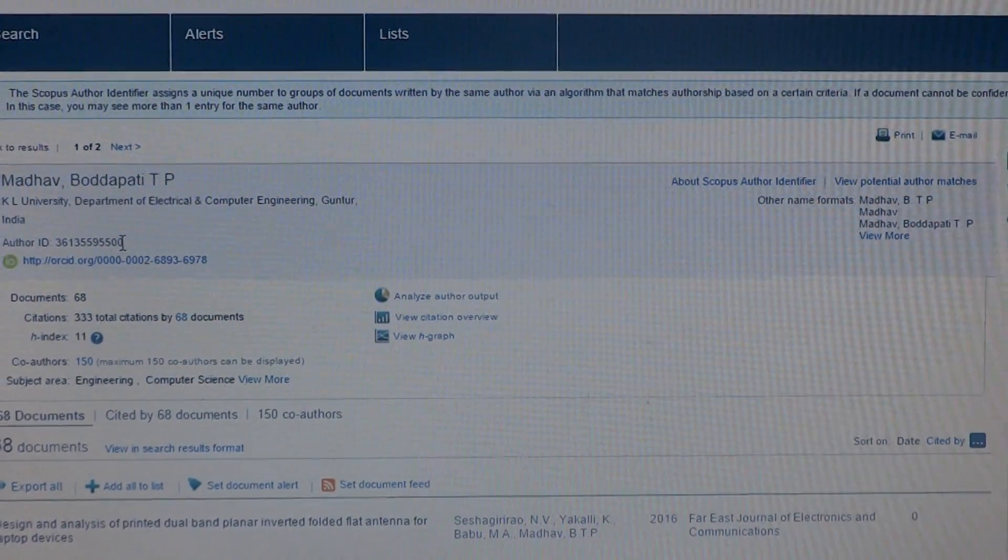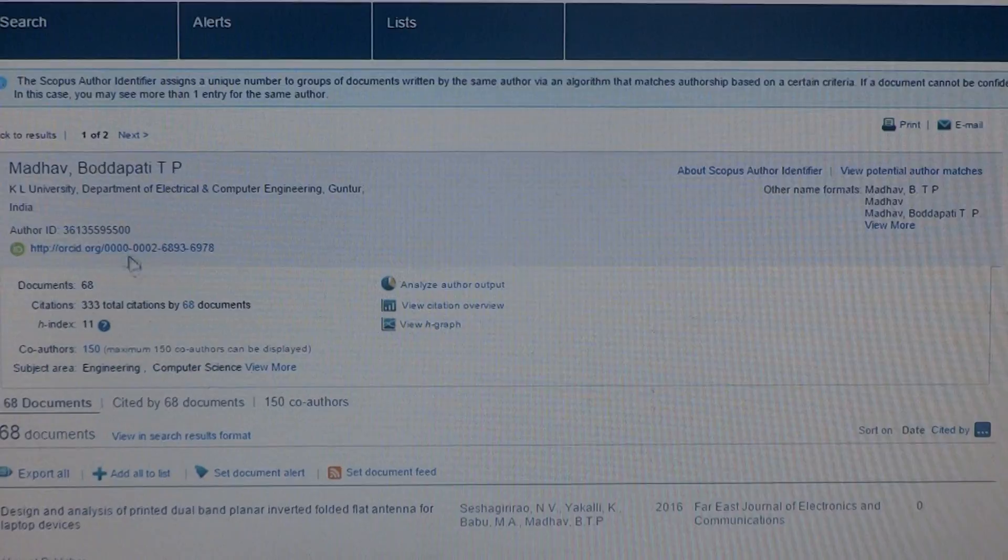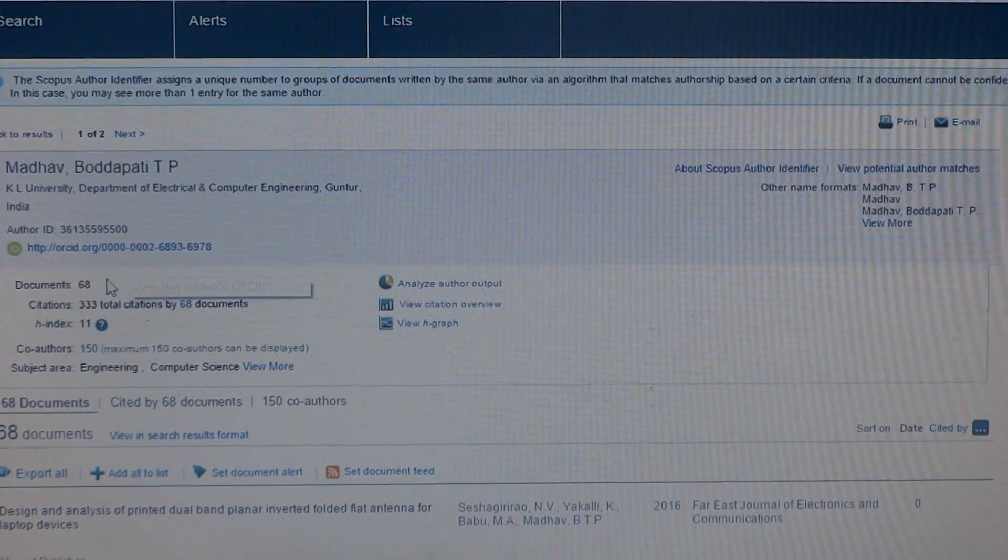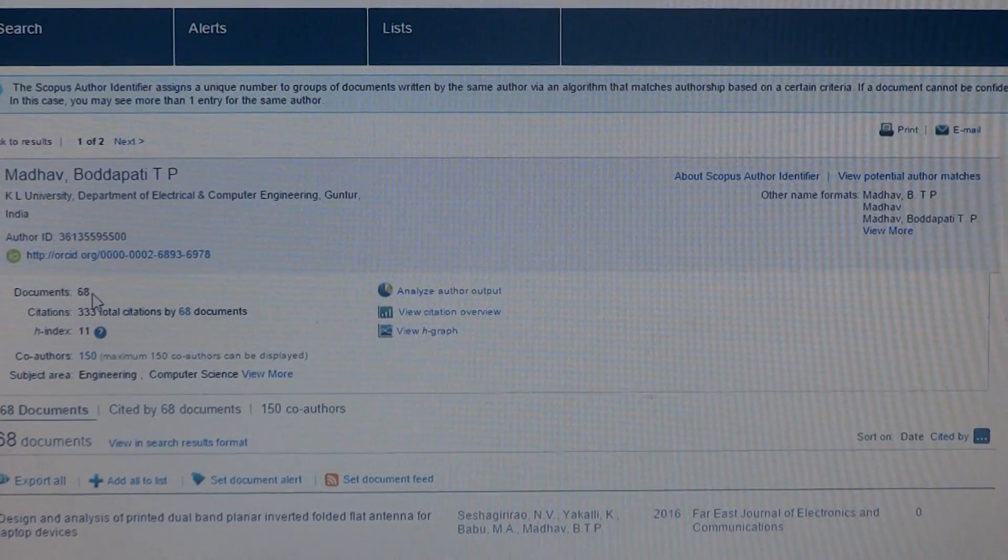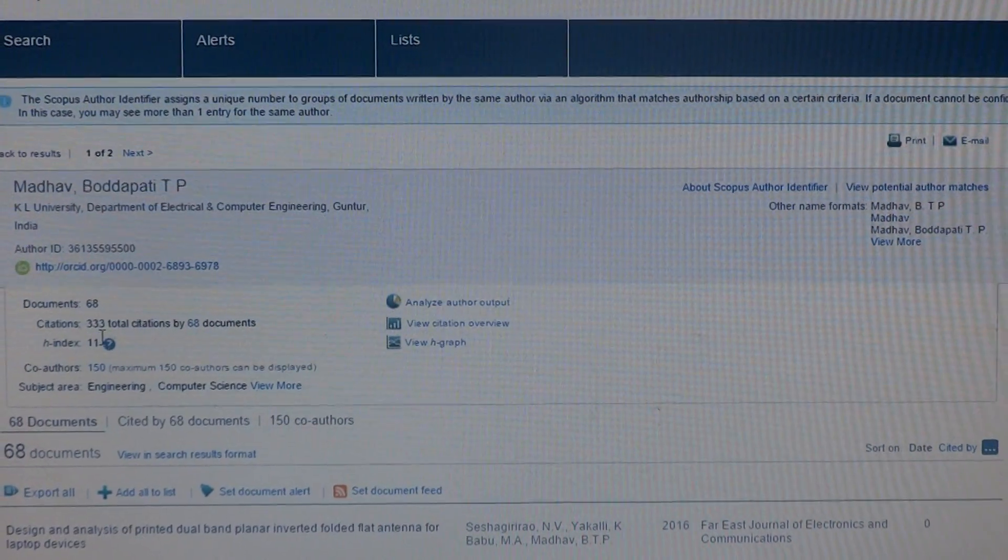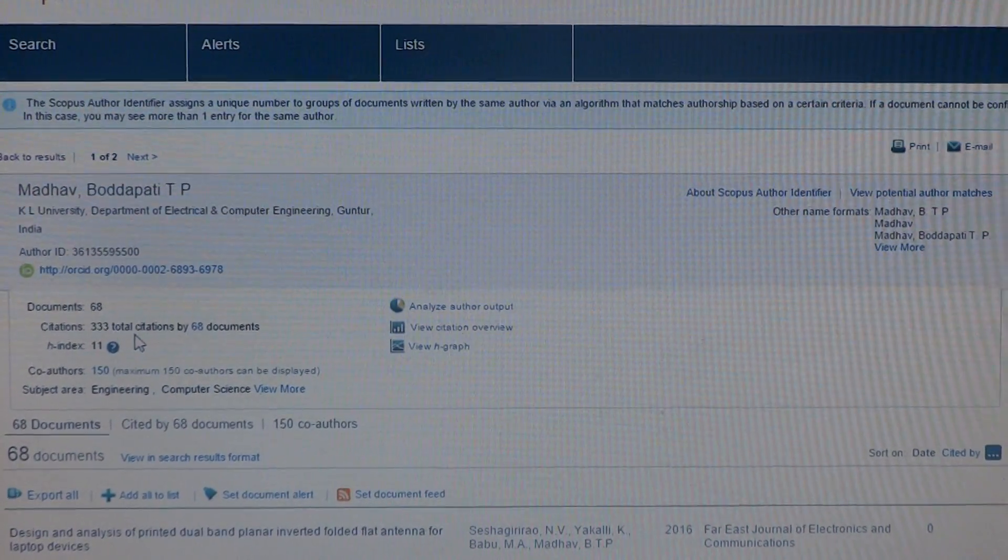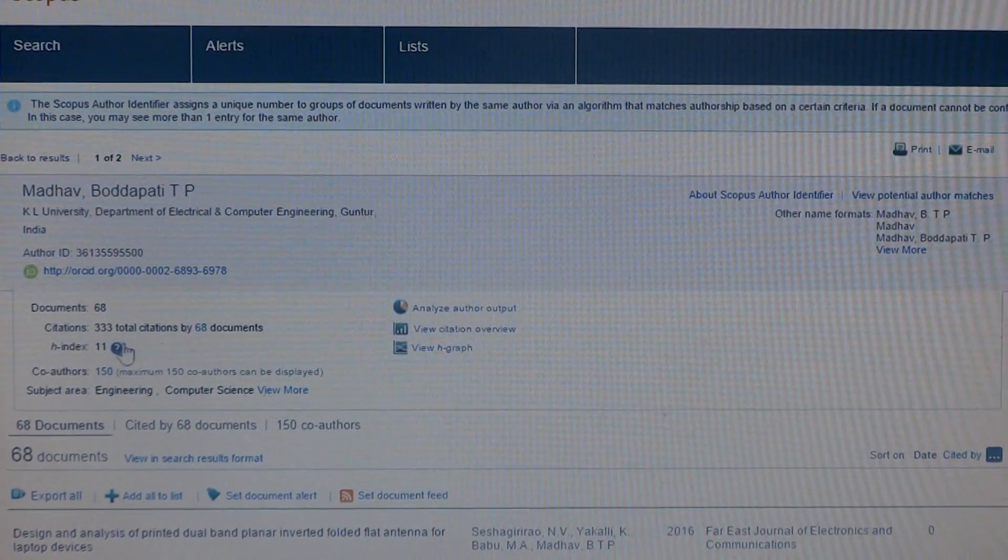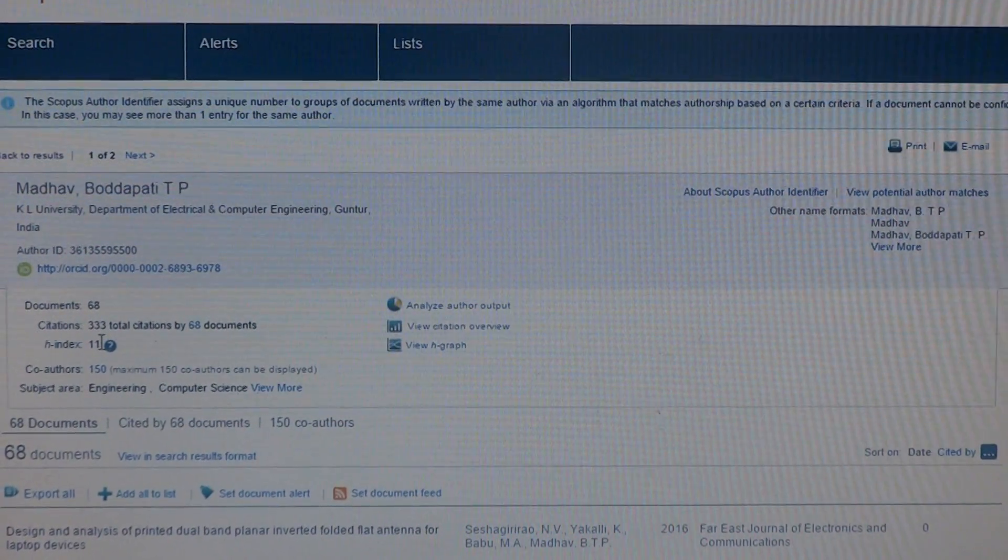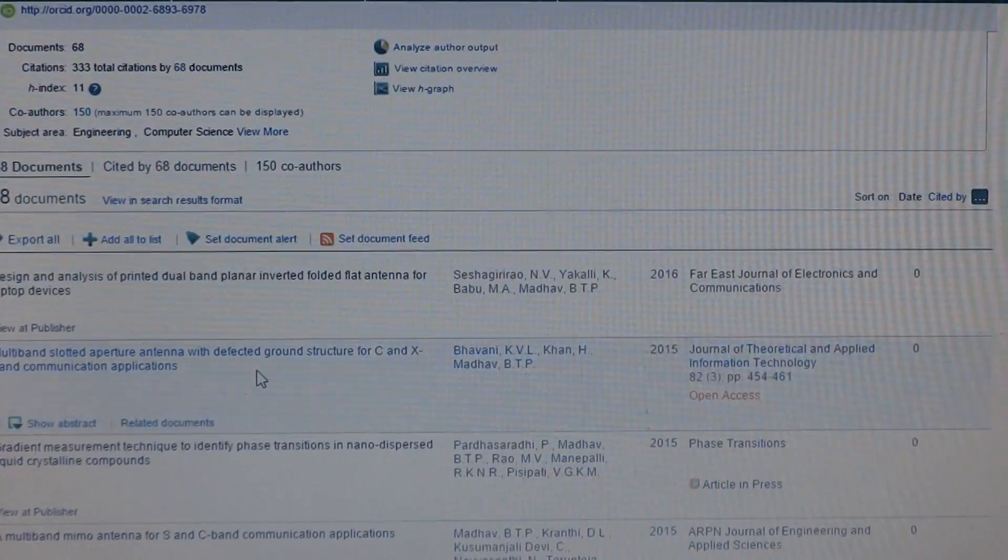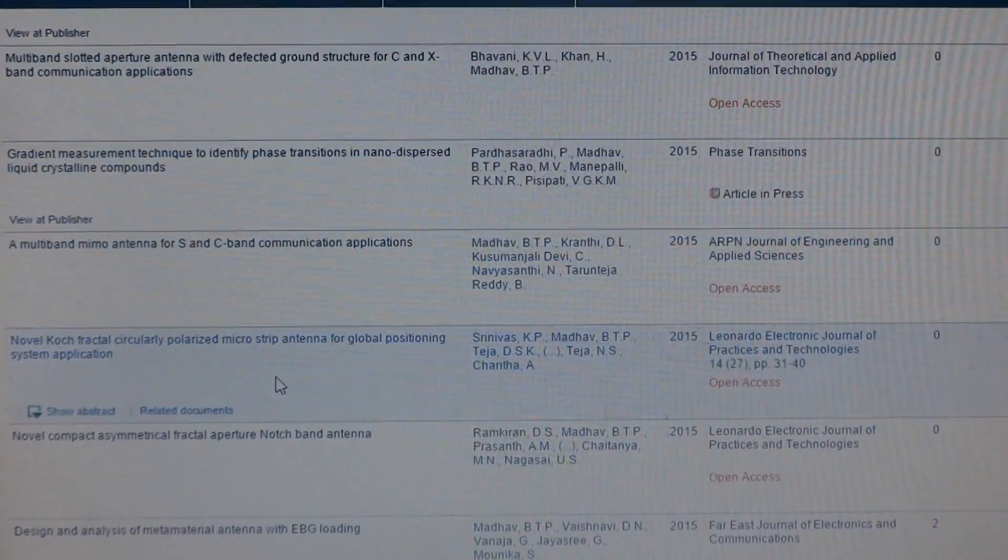ORCID. Here you can see total number of publications and how many citations this particular author has, and the H-index.